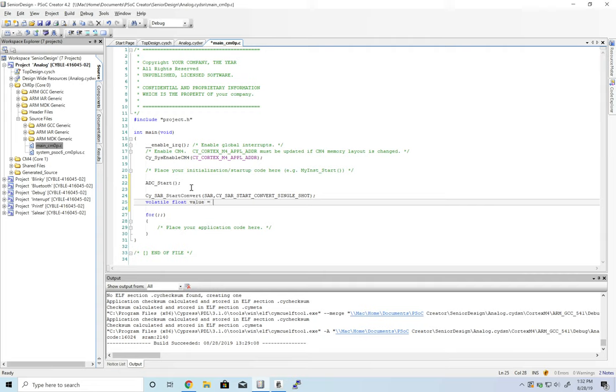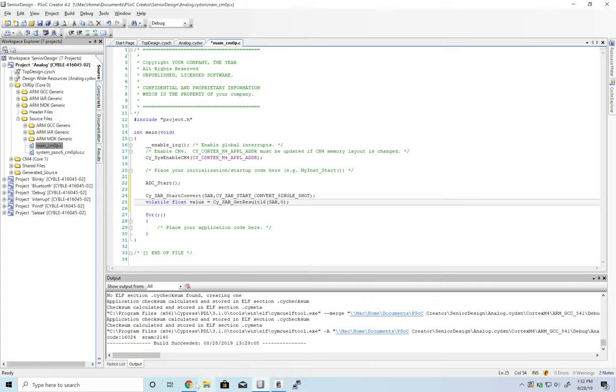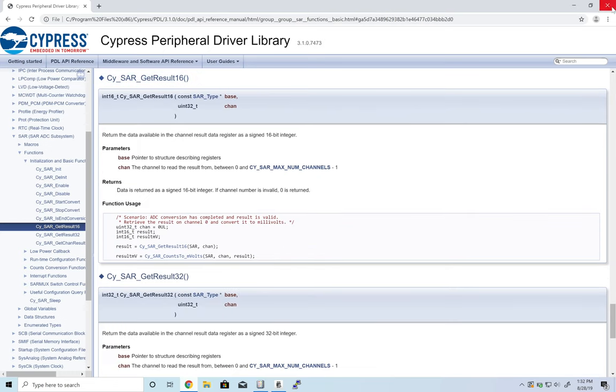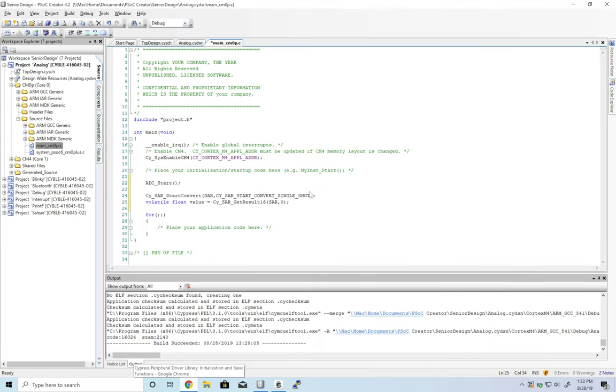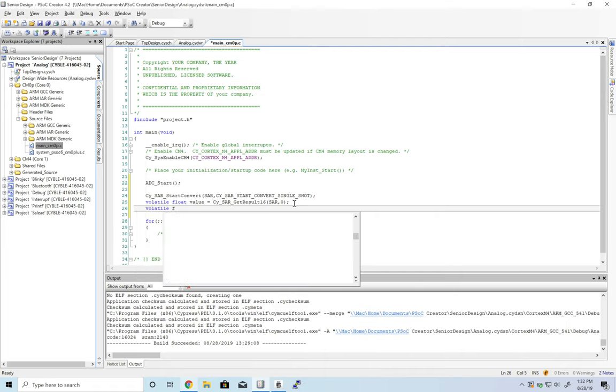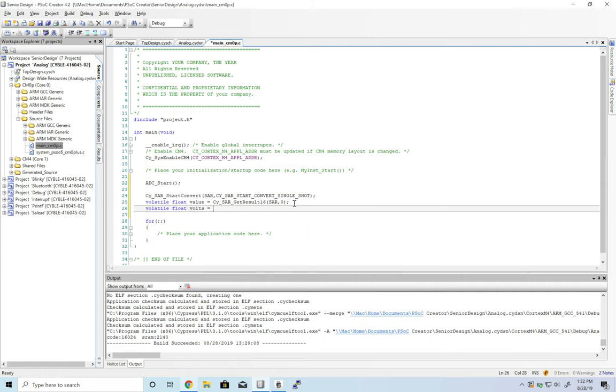Value equals cy_sar_get_result_16, and this get_result_16 we also will find in the documentation. Now that value is not an actual voltage, so we're going to use one of the conversion functions that the ADC has to convert it over to millivolts.